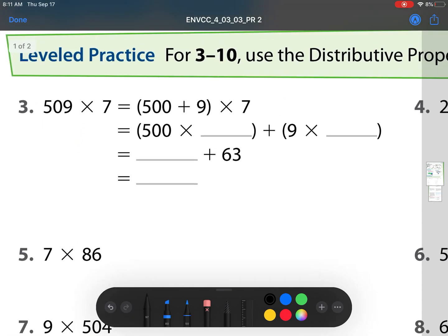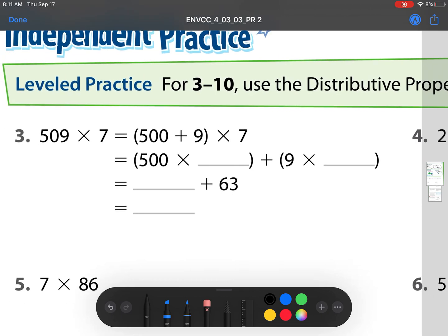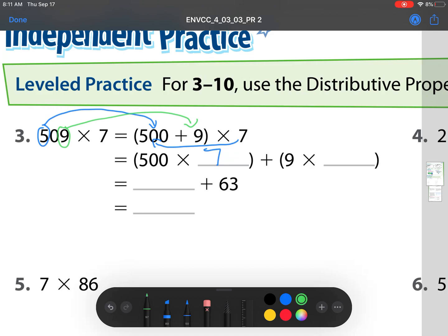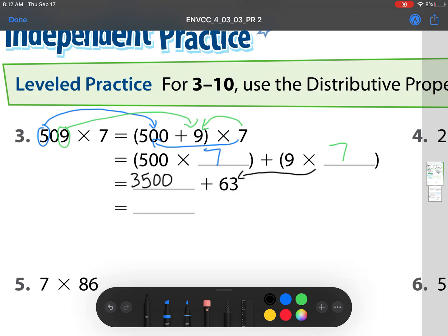You'll notice number 3 has those steps laid out for us, but by number 5 those steps aren't going to be laid out, so it's important we pay attention here. We need to use the distributive property to find each product. We broke 509 up into its place value of 500 and 9. Now we are distributing this 7 to that 500 — we're making 7 groups of 500. And we're distributing to the 9, making 7 groups of 9. 9 times 7 is 63. What is 500 times 7? Well, 5 times 7 is 35, then add those two zeros. Now we can add our place values together, and that's going to be 3,563.